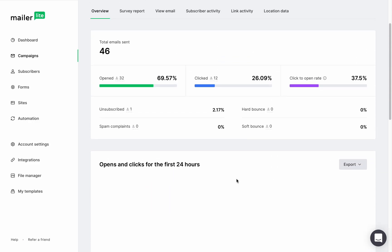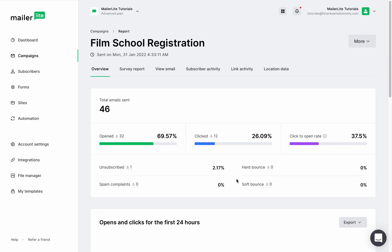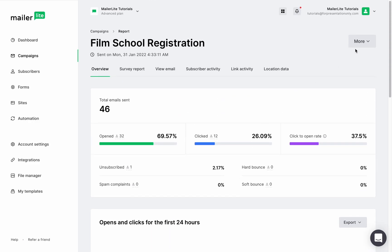Now let's scroll back up to the top of the page. When you click more, you'll be able to duplicate this campaign, print or download this report, and share it on your social media platforms.